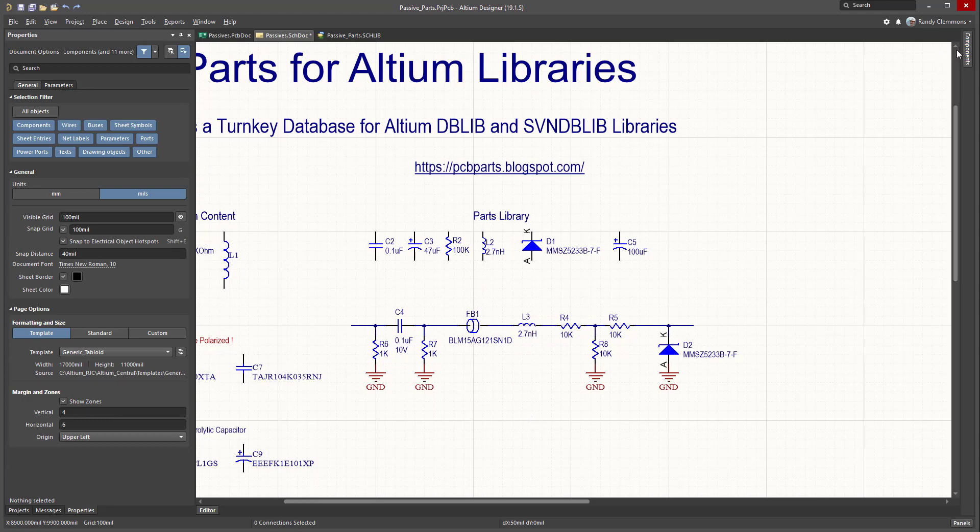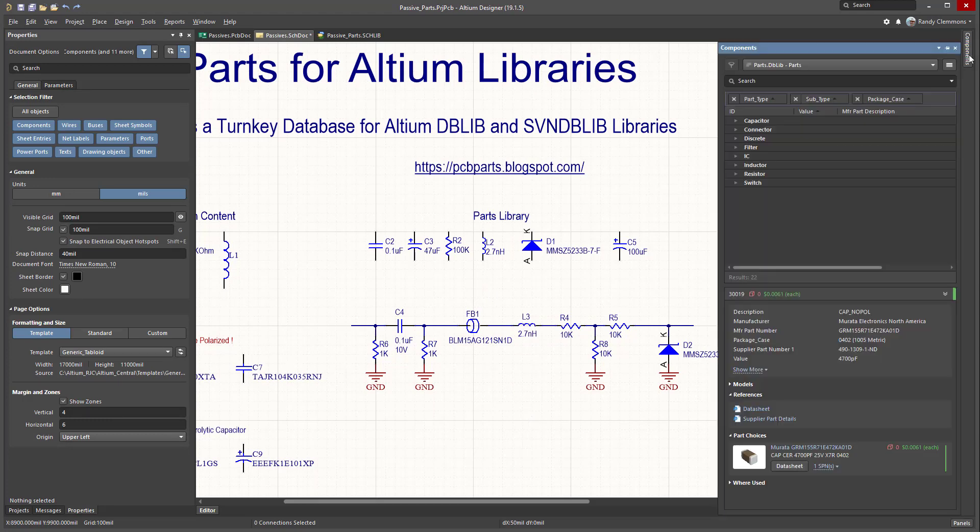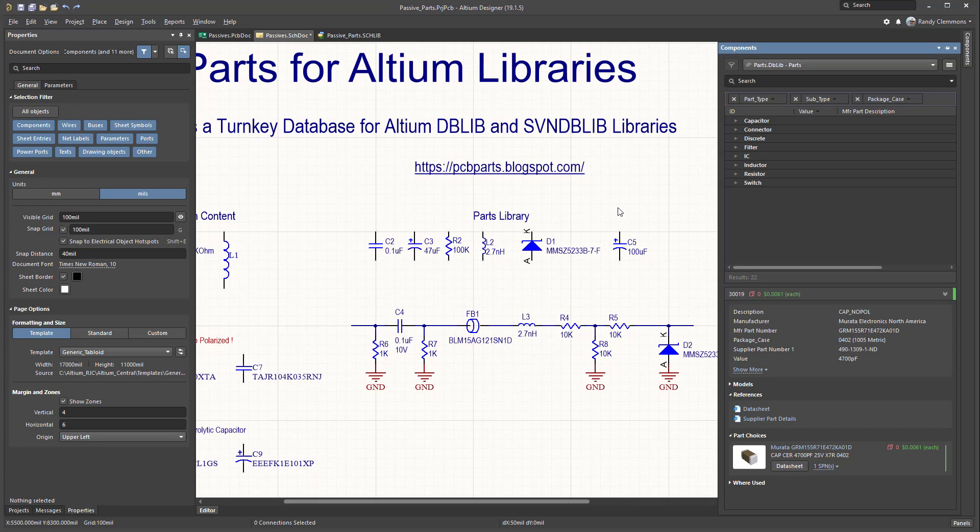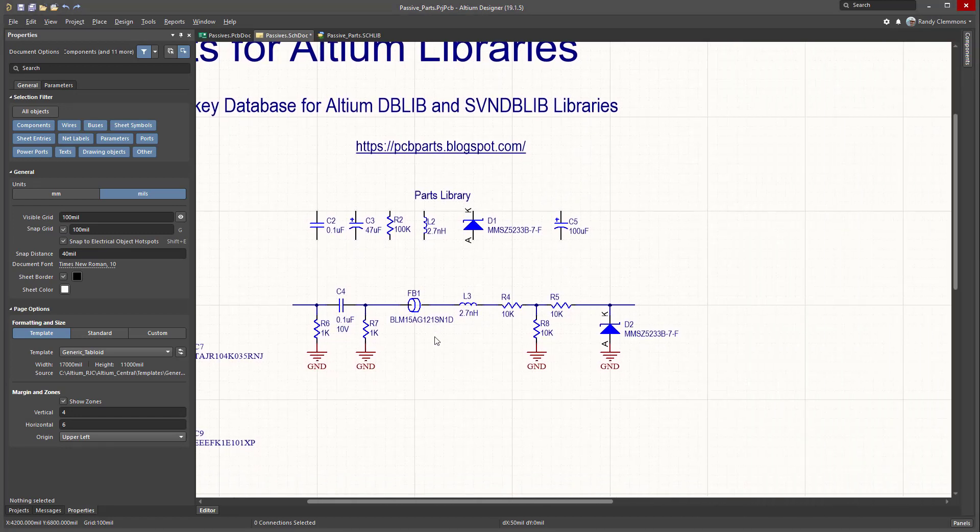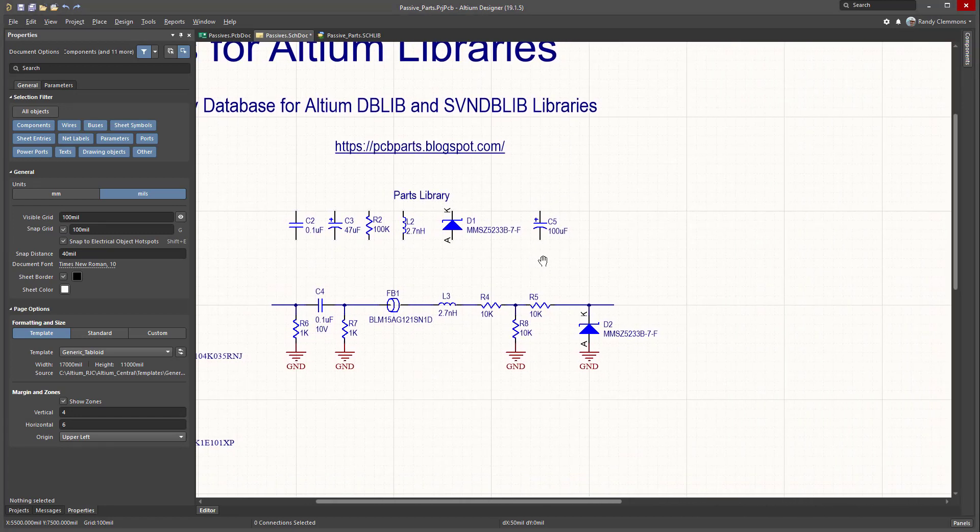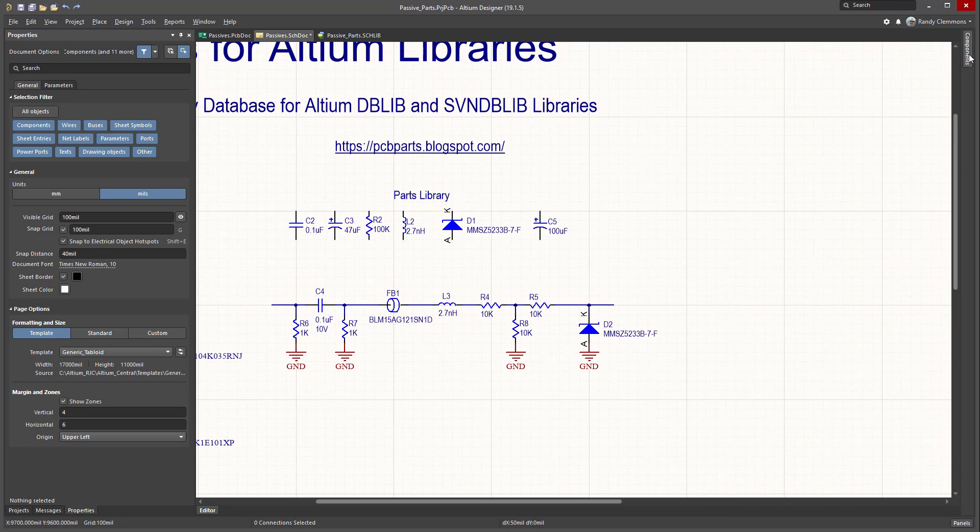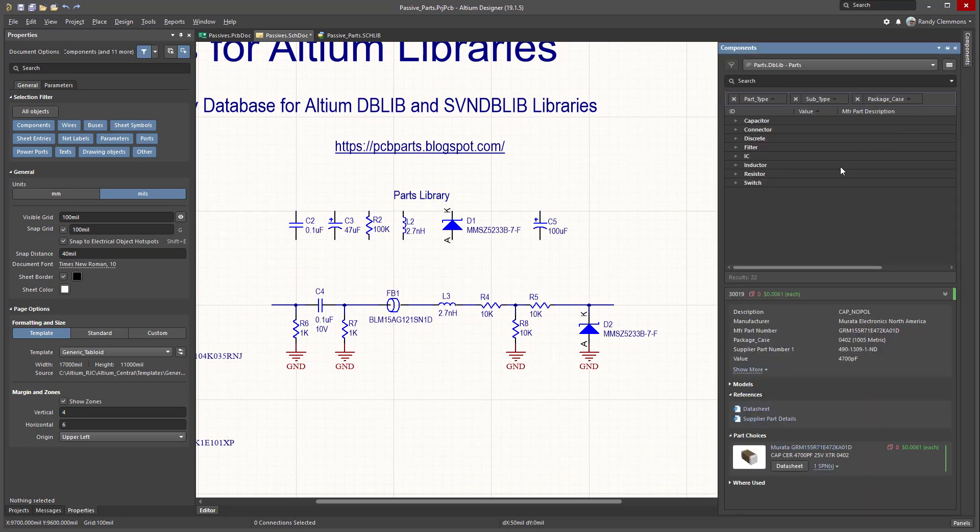So let's look at that in the components panel, for example. Again, this is using AD19.1.5, which is the latest 64-bit release of Altium. I've done a little simple schematic here just to show an example of what we can do with a database library and switching out the parts. So let's take a look at some of these resistors, for example.